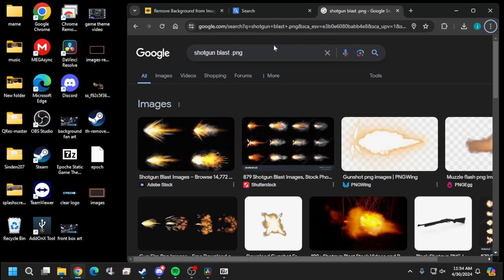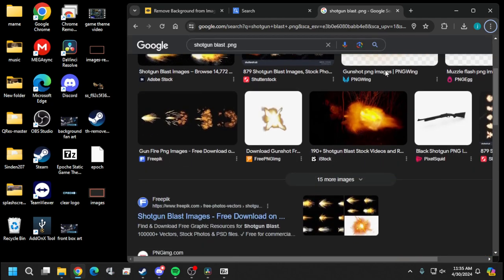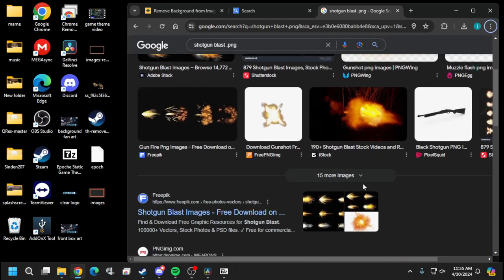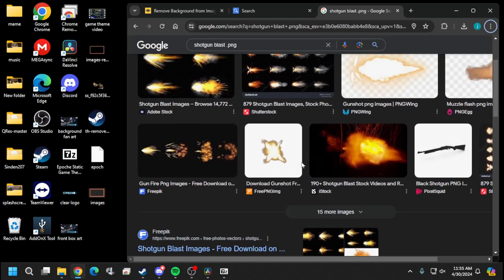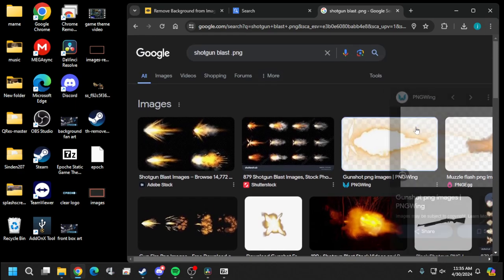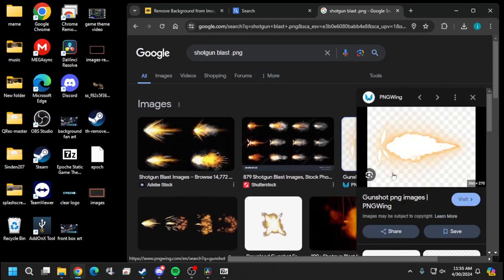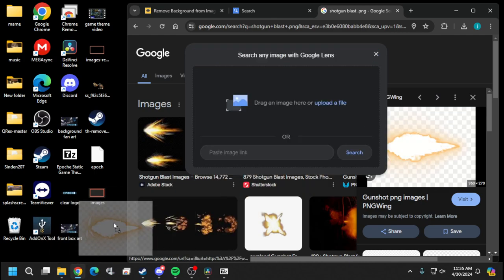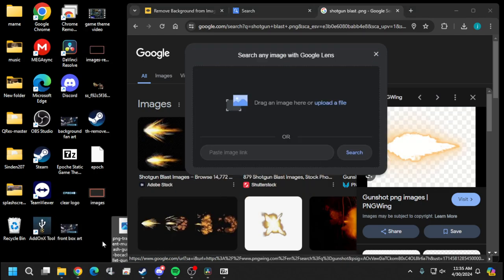Okay so let's go to your browser. I just put in shotgunblast.png. You always want to add that png and that'll get you these right here and you can pick just whatever one you want to use. I always like using this one right here.